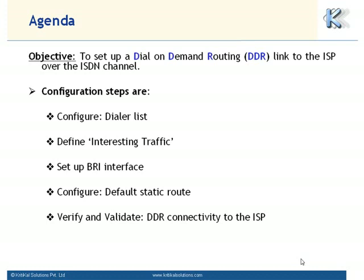The configuration steps are: Creating a dialer list to define interesting traffic, i.e., the traffic which triggers connection to the dial-up link. Set up the BRI interface in PPP encapsulation mode and also establish other attributes such as the idle timeout. Configure a default static route with the BRI interface as gateway for all traffic. Verify DDR by pinging ISP's router and also using traceroute to validate the route being used to access google.com.